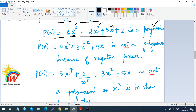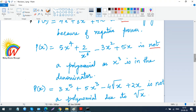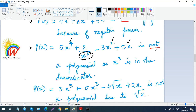In the third case, you have 5x to the power 4 — that's fine — but if any term has x cubed in the denominator, that violates the polynomial rule. If x or any power of x appears in the denominator, it is not called a polynomial. In the fourth case, x to the power 5 and x cubed are fine, but if you have root x (a radical), that is also not a polynomial. You are not supposed to have a radical for a variable.